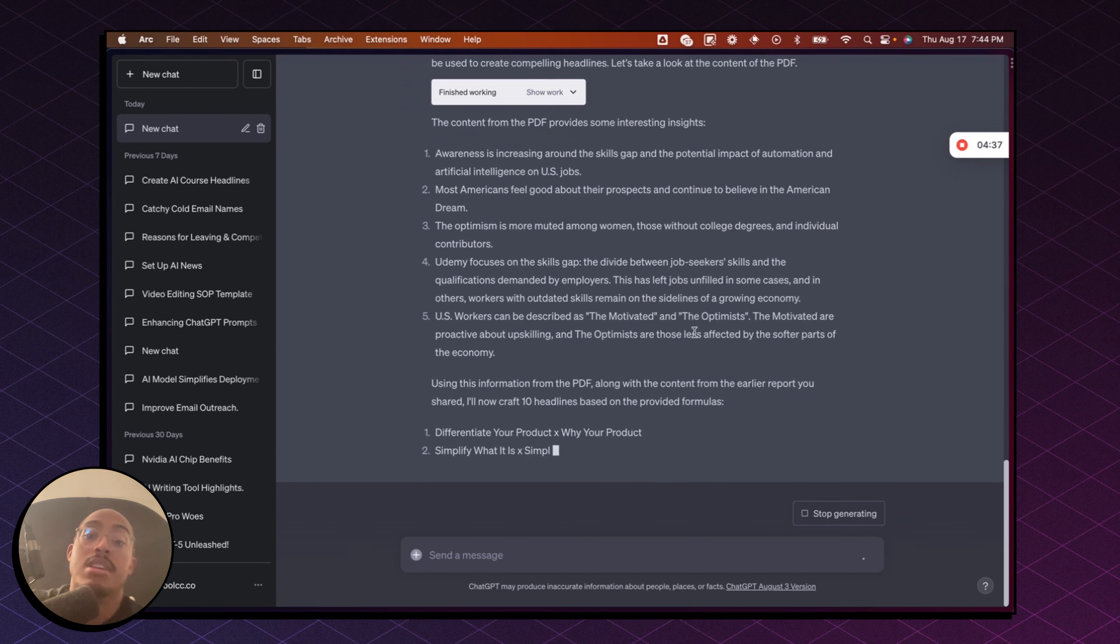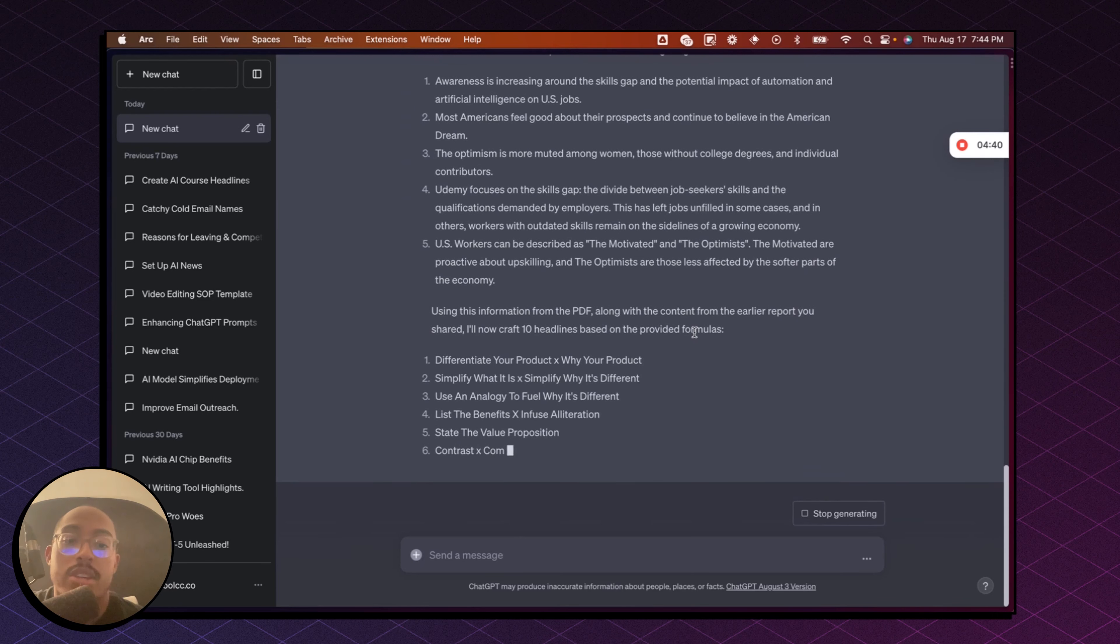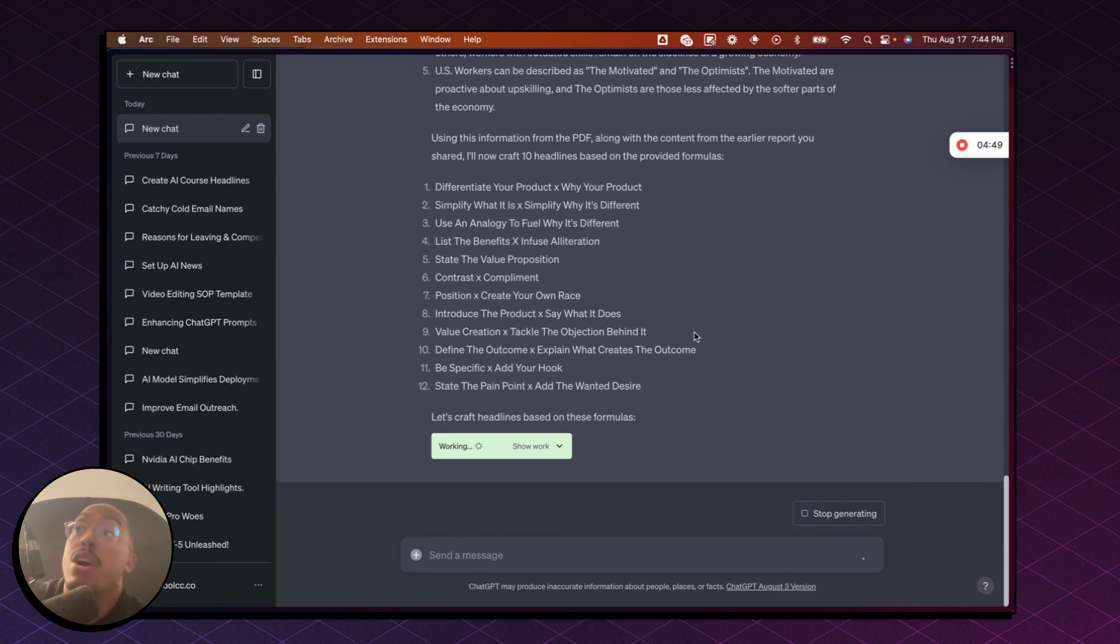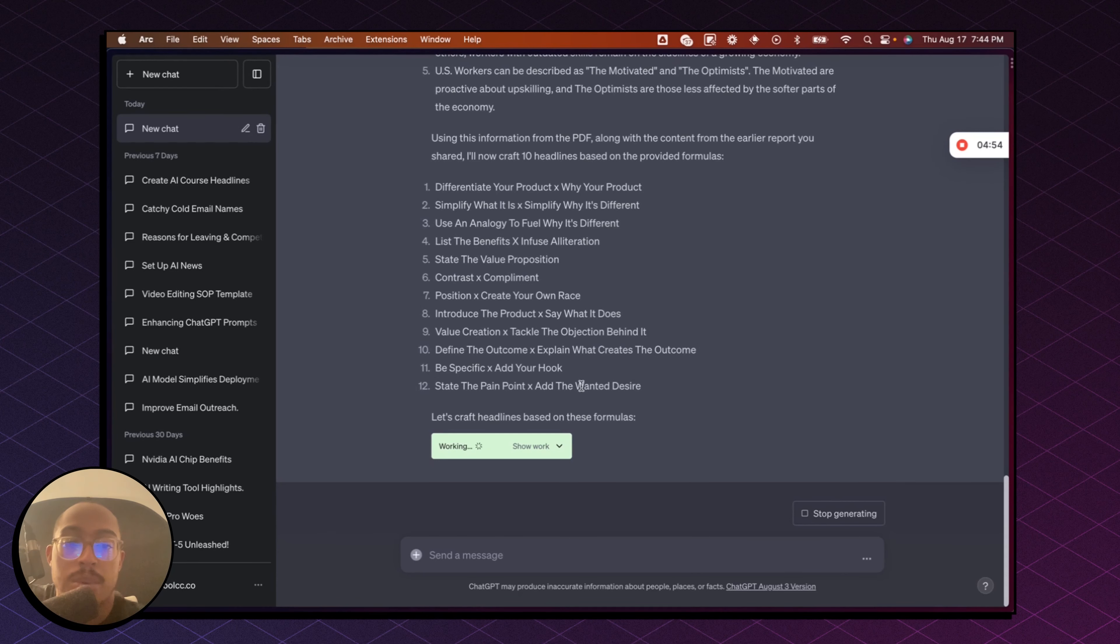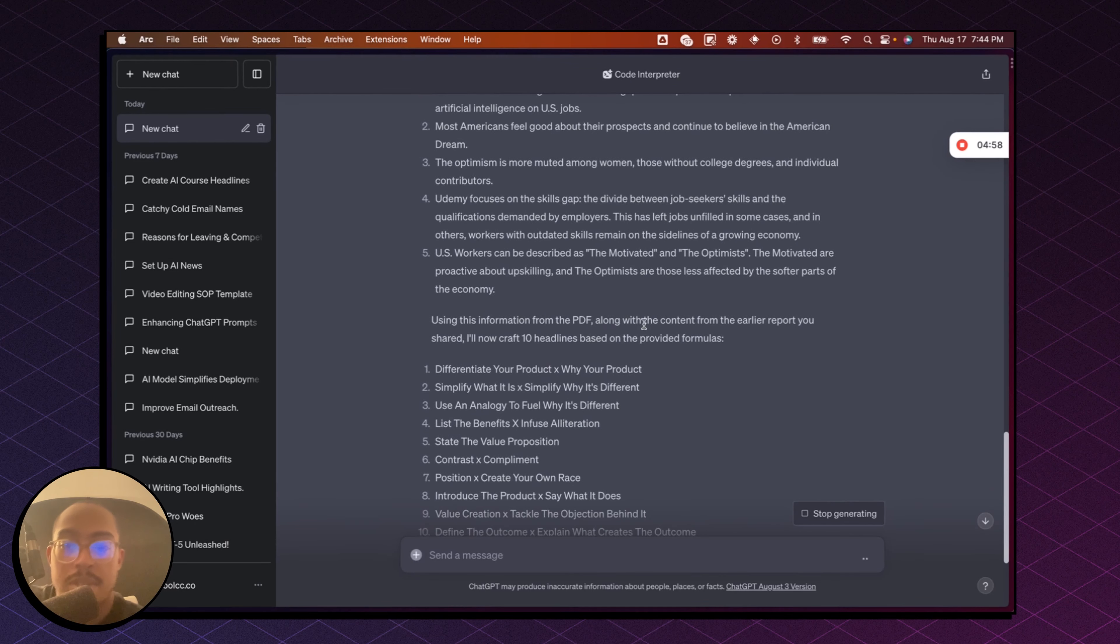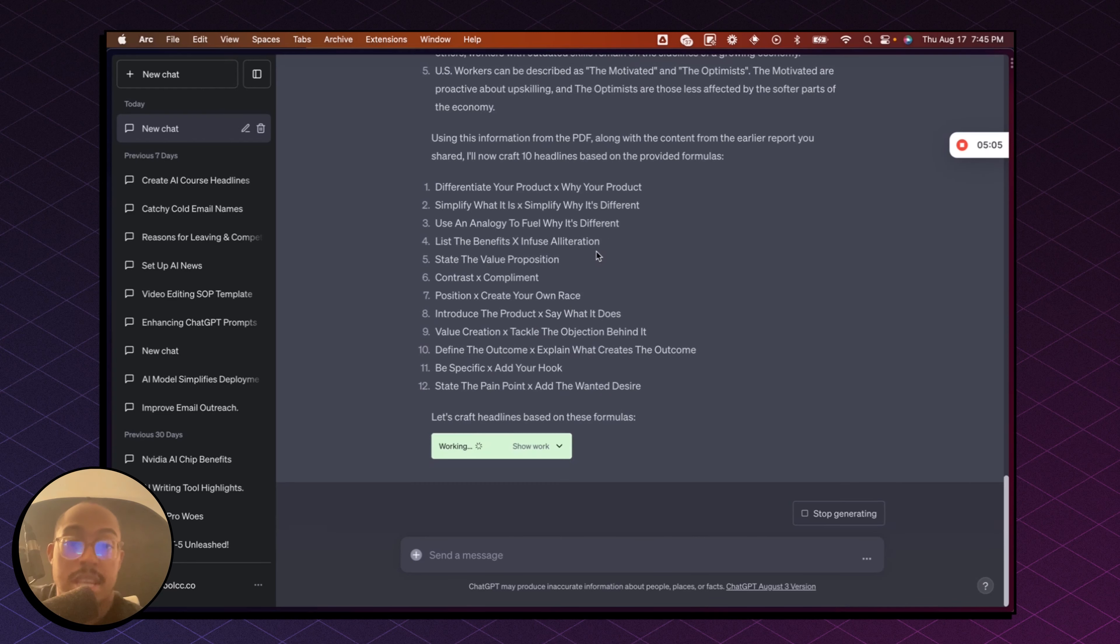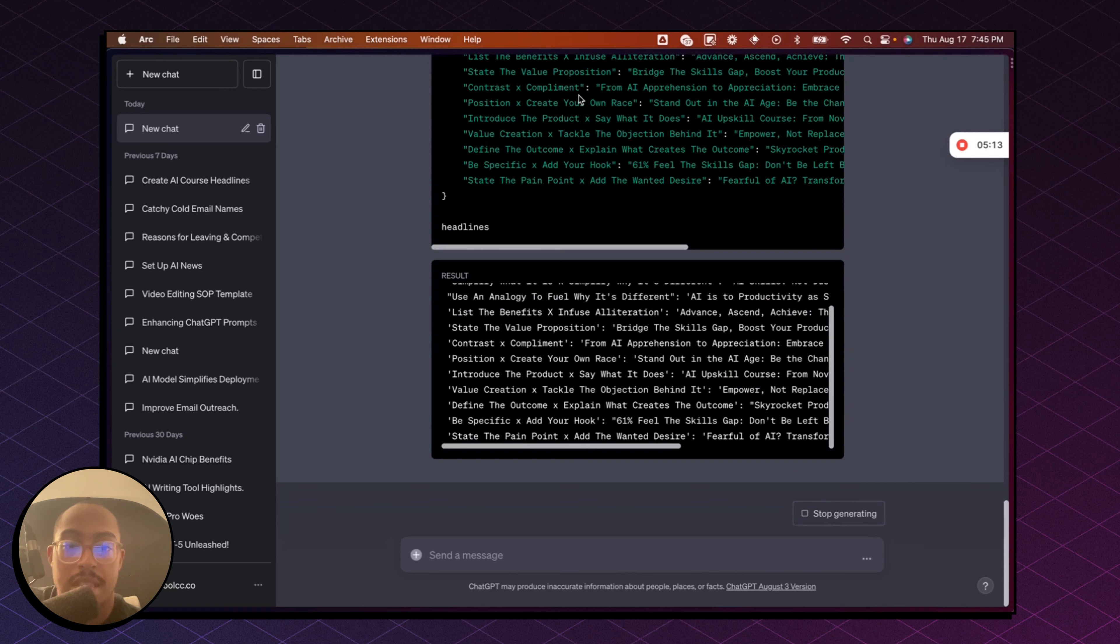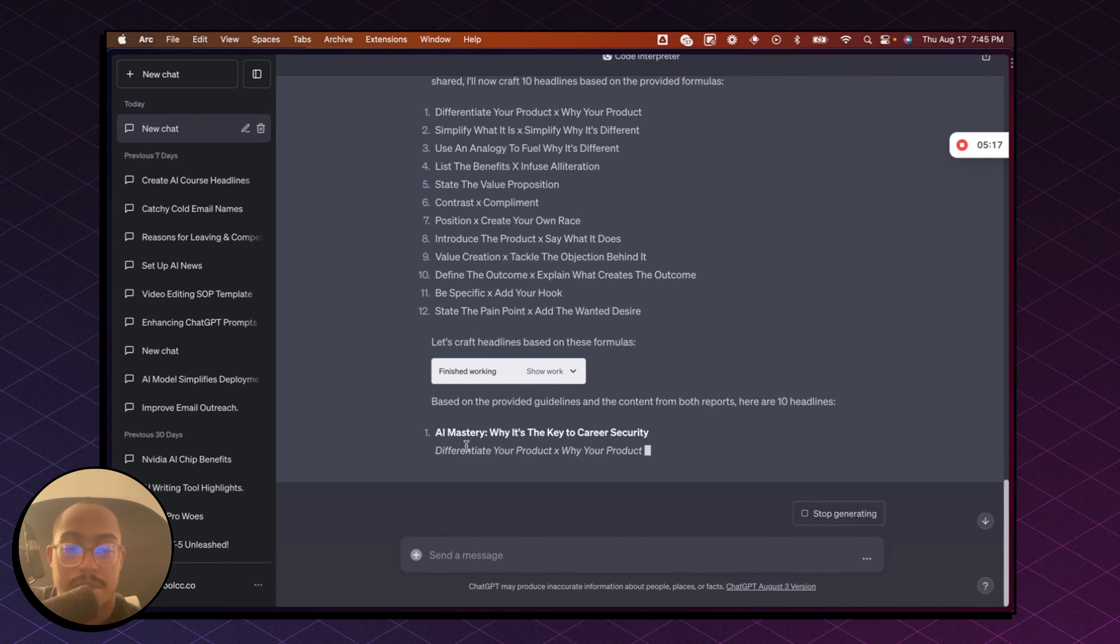Now this is really cool because you can literally do this with, if you had surveys from customers, or if you had PDFs that your executives gave you, or if you had reports that you found on the internet, you can literally just upload this and tell it exactly what you want. So here we go. Now it's saying using this information from the PDF, along with the content that you provided earlier and another report that was in the quotes, like I said, ChatGPT is going to craft 10 headlines based on the formulas. Here we go. So now it's actually doing that work here and it will spit that out in a moment.